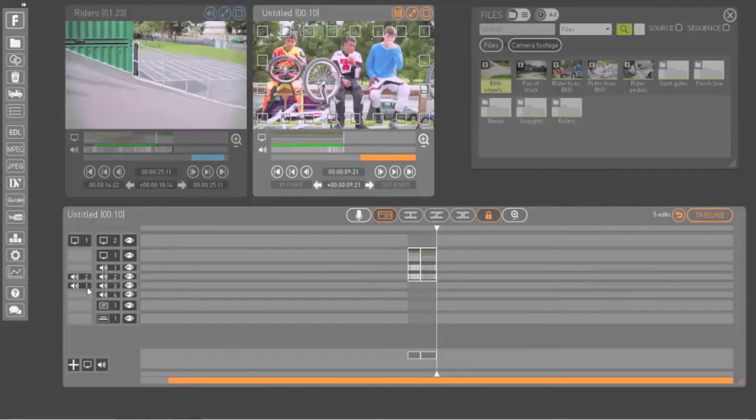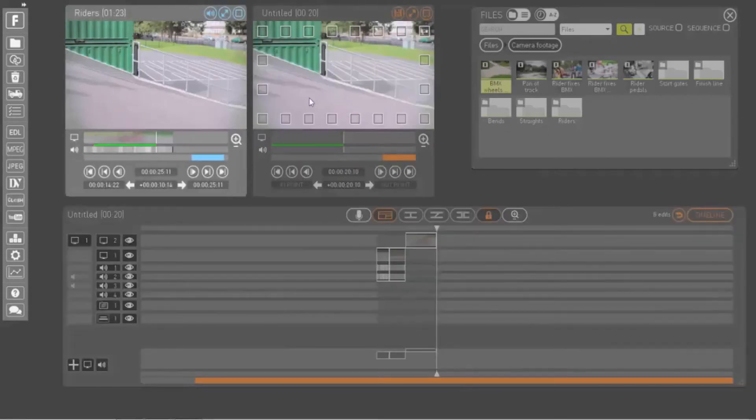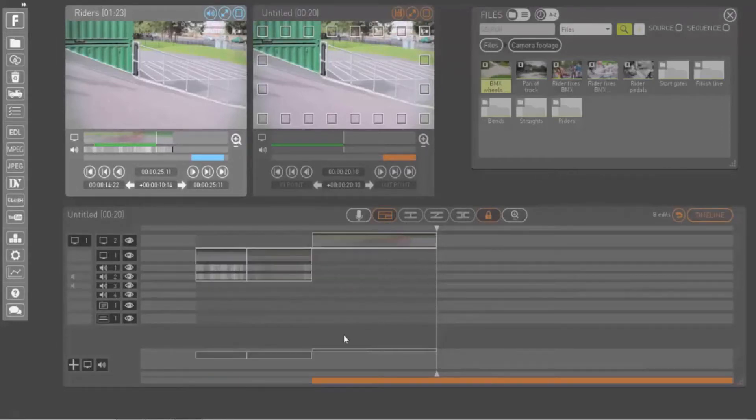You can also disable tracks, if you only want to insert video or some audio from the clip into your sequence. The patch panel only appears in the orange timeline when you have a clip open in the play window.